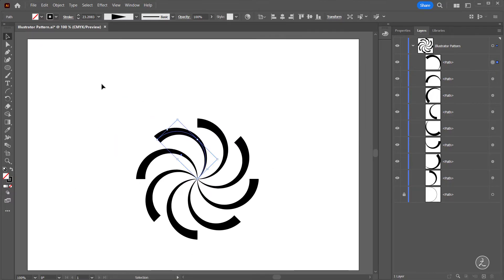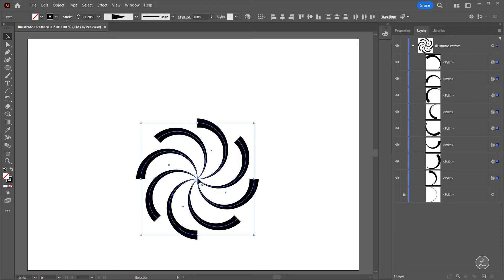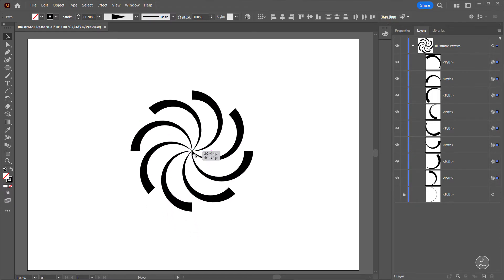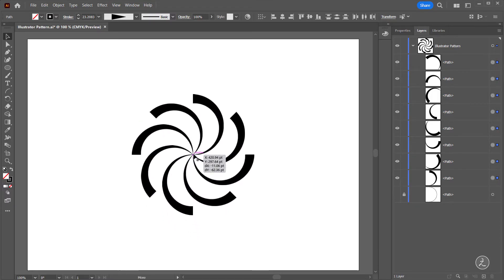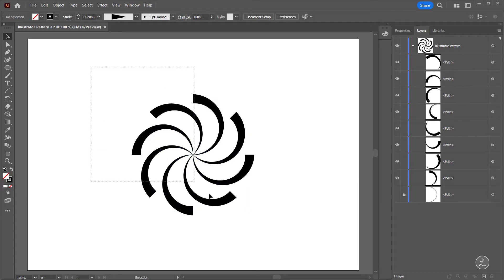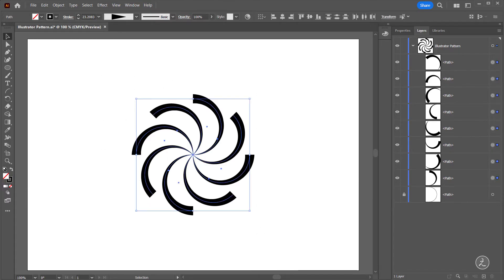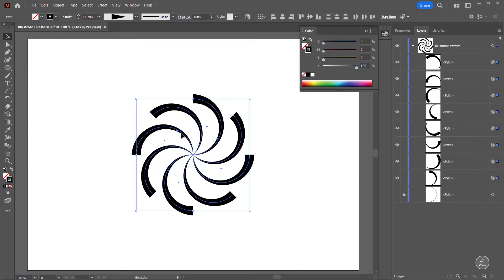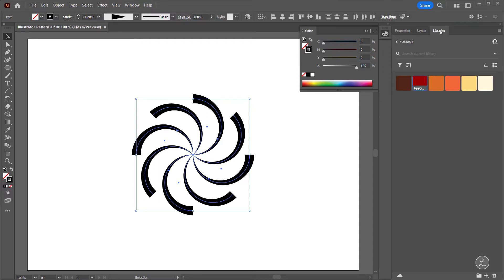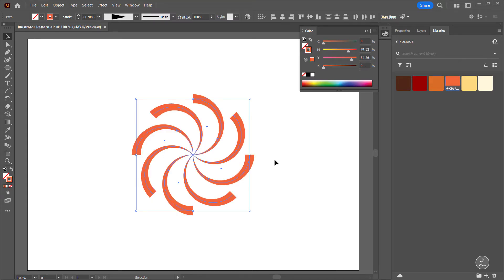I'll select all with the Selection tool and move this to the very center. We've got all the shapes. With the Stroke on top I'm going to change the Stroke color. Inside my libraries I have assigned some colors, so I'm going to choose this color for the Stroke.